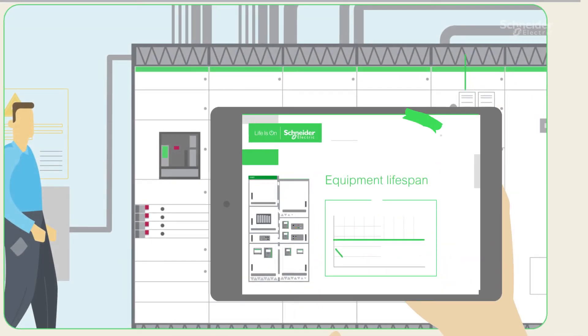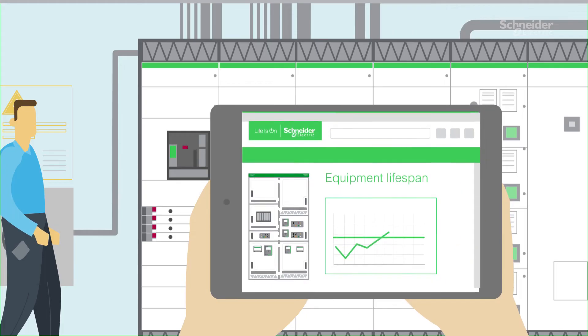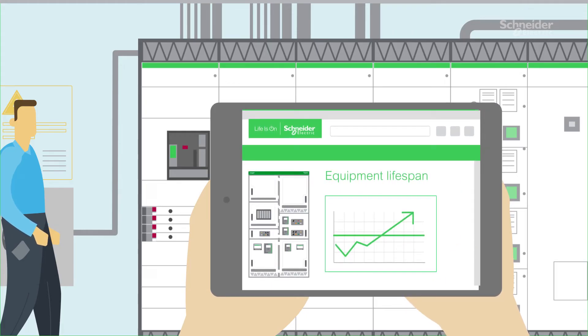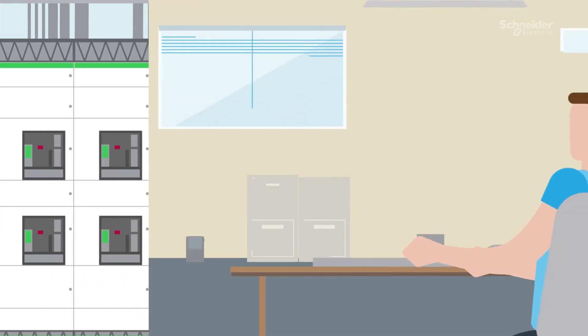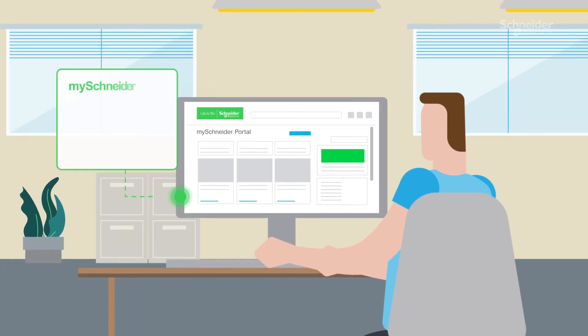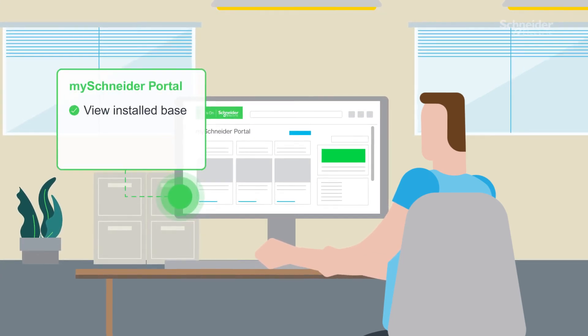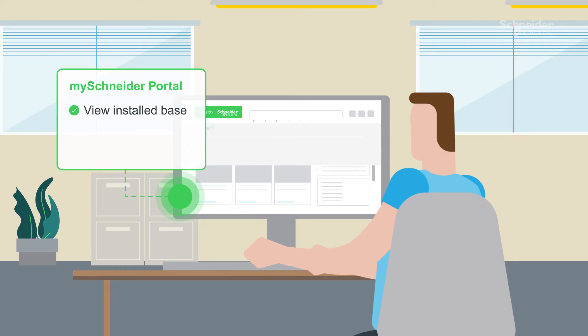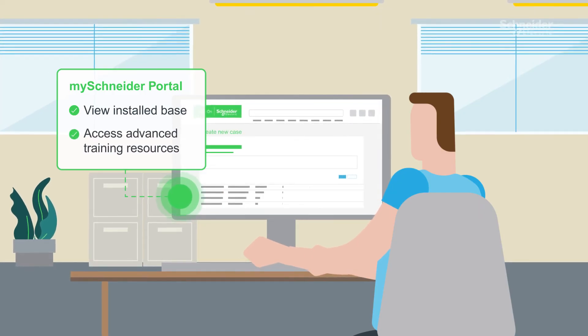Continuous monitoring also helps to extend equipment lifespan and avoid carbon emissions. And it doesn't end there. You also gain access to the MySchneider portal, where you can view your installed base and leverage a comprehensive portfolio of advanced training resources, ensuring your team has the necessary competencies to perform their job.